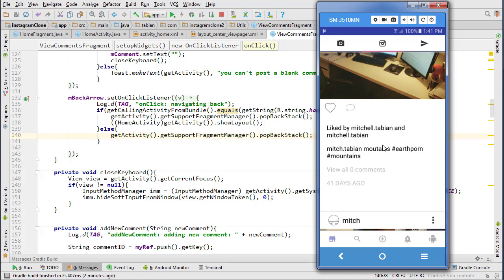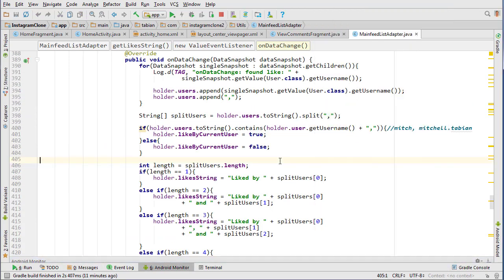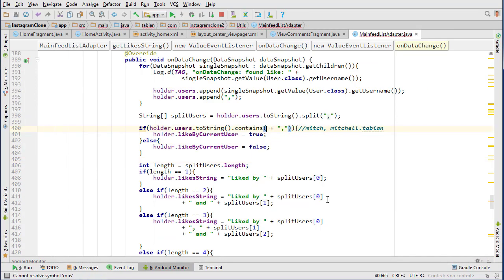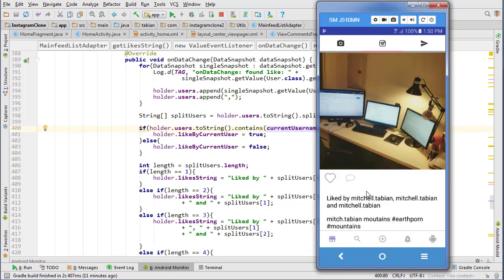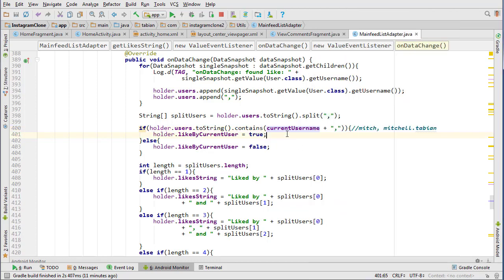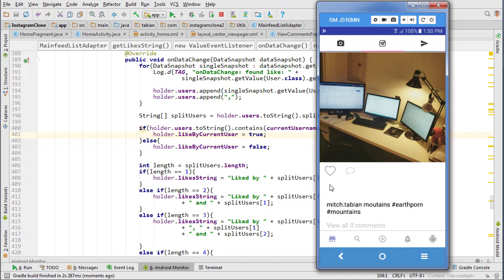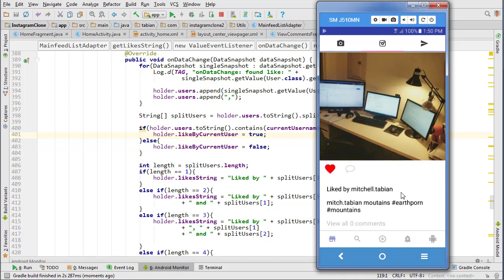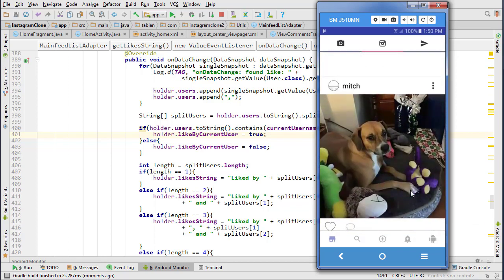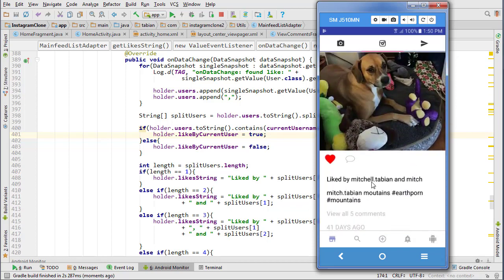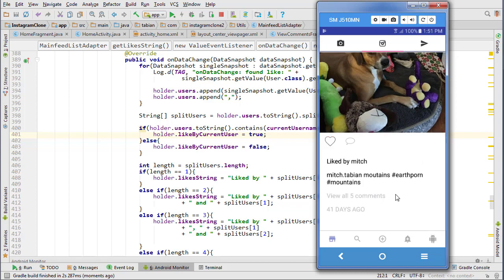The heart/like button is still messed up, so we need to fix that. I think the issue is in the MainFeedListAdapter - this should be 'currentUsername' instead of just 'username'. That will fix the likes problem because right now a like I definitely have on this photo isn't showing. Testing it: great, the like is now showing. Taking off the like - it removes, adding it again - it adds. That seems to be working now. Taking it away works too.